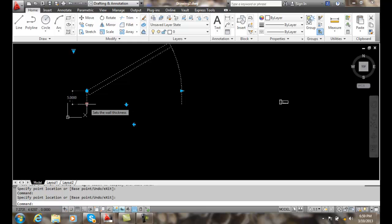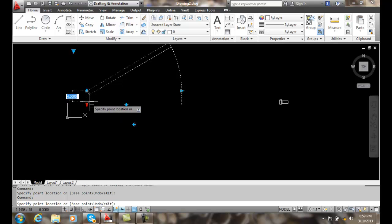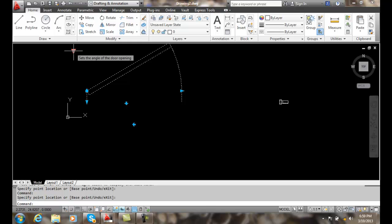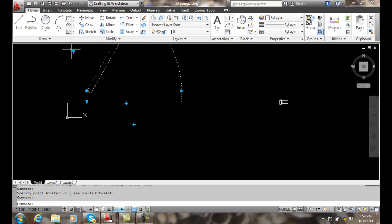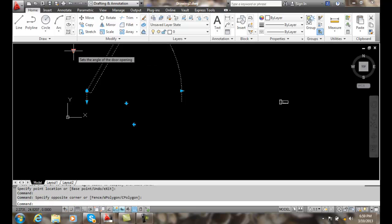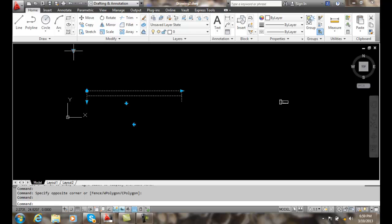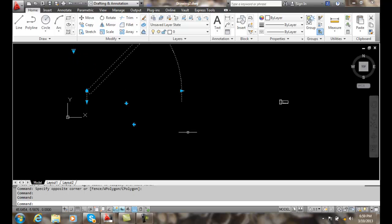I can also set the different width values of the wall — how thick the wall is. I get a lot of different controls. I can also set the angle; for example, I can open it 60 degrees, have it closed, or open at 45 degrees.